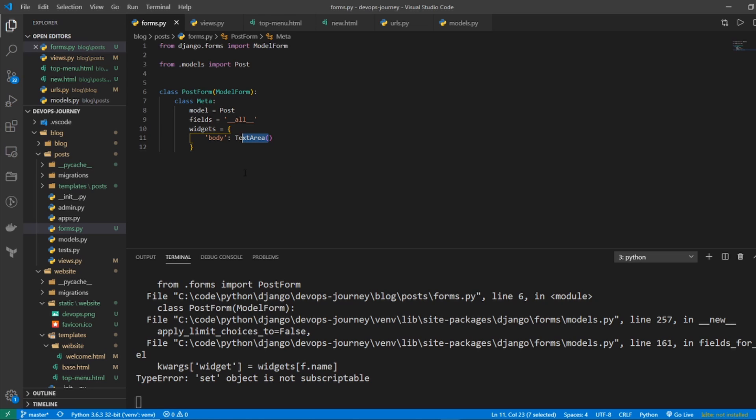You can have widgets for any of your fields that you want to modify how they look. Just look up the Django documentation on how to get the specific field that you want. Now you're probably noticing that there's an error down here. That's because we haven't imported this text area object.